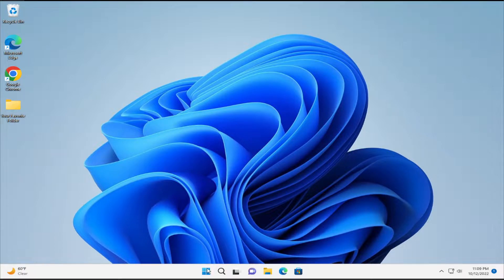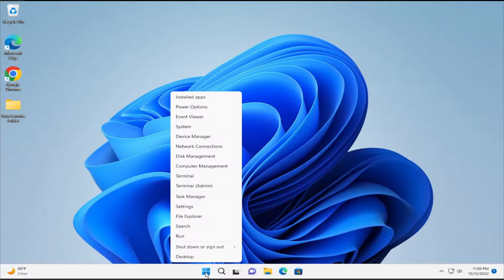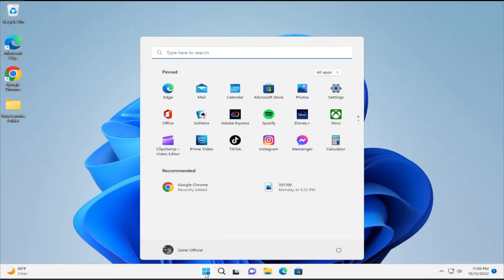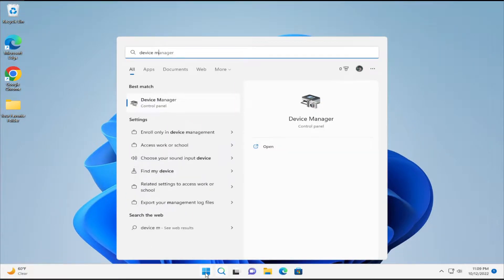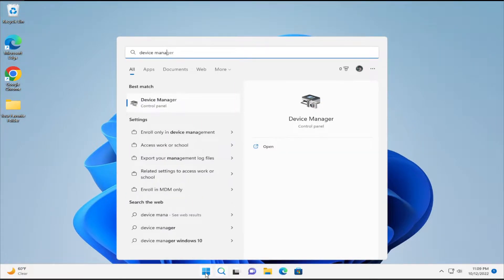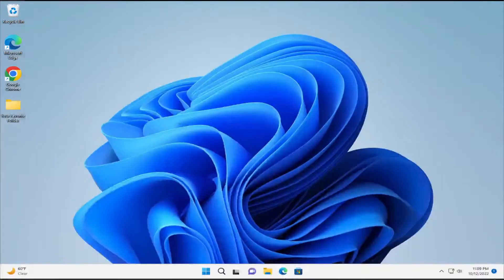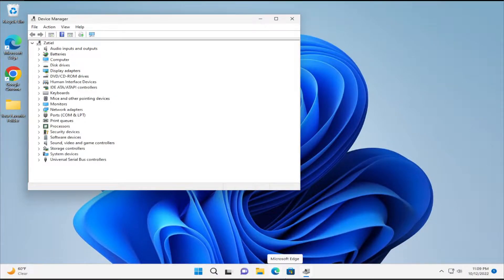The first step is go to the start menu and type device manager and hit enter and wait a moment.